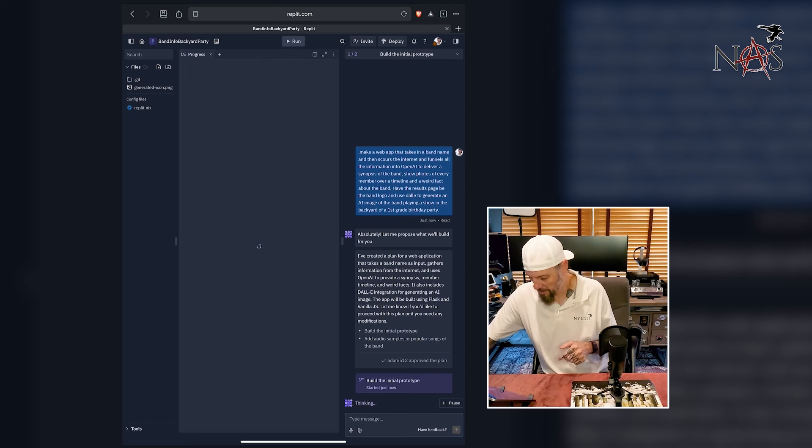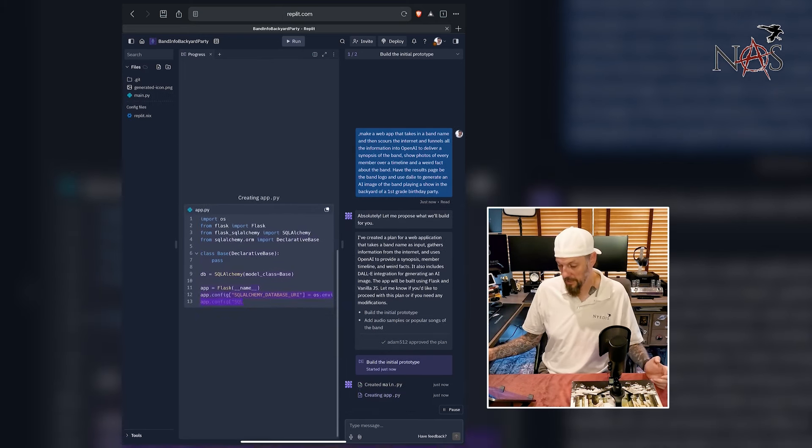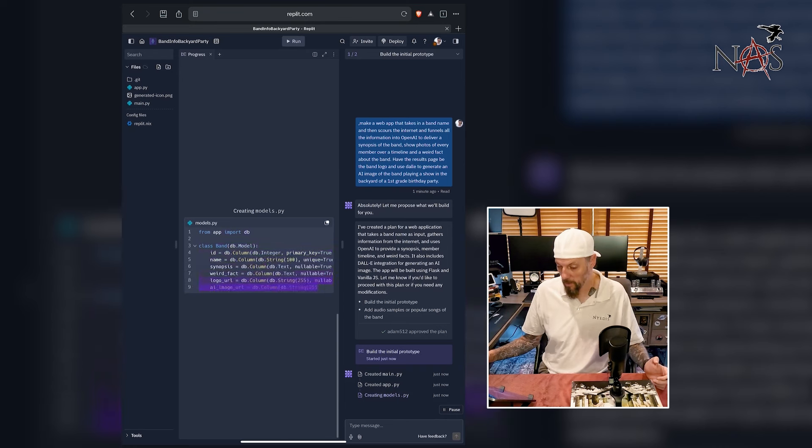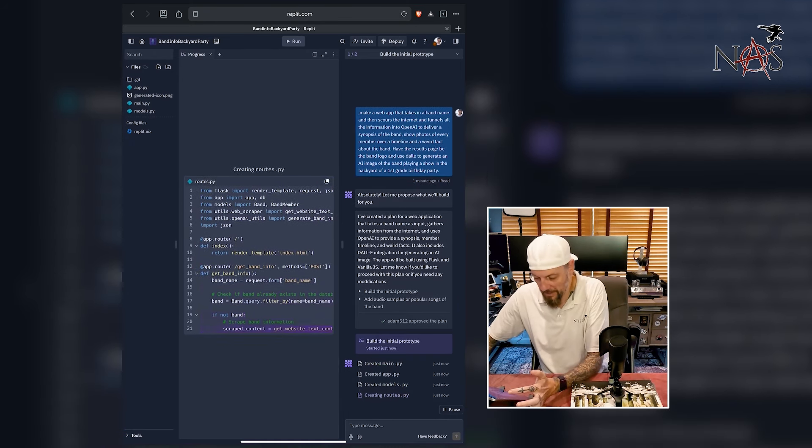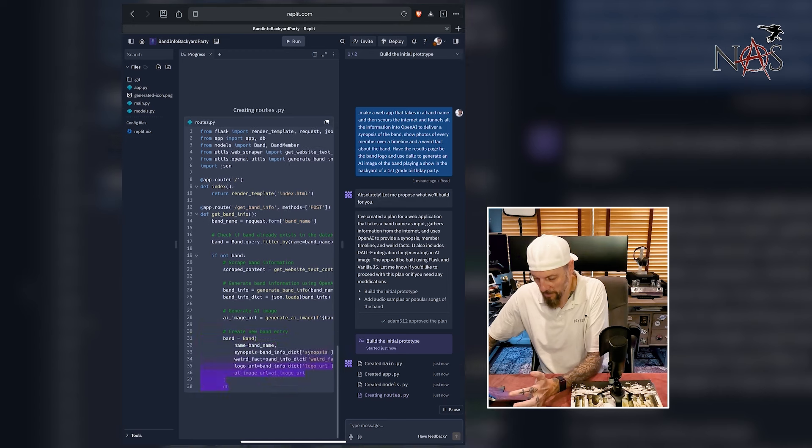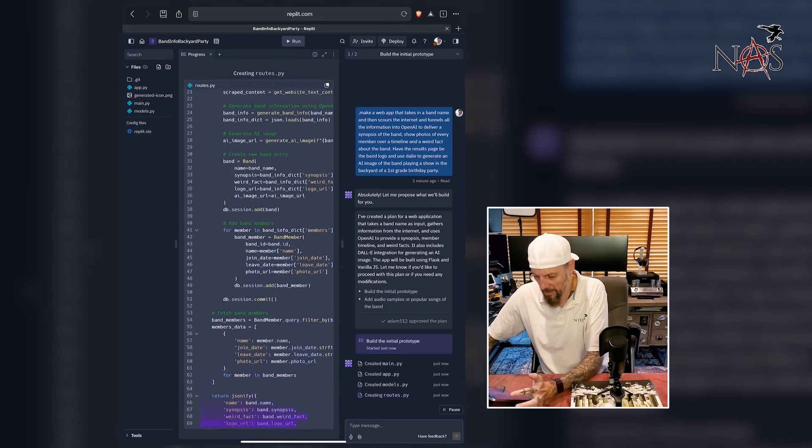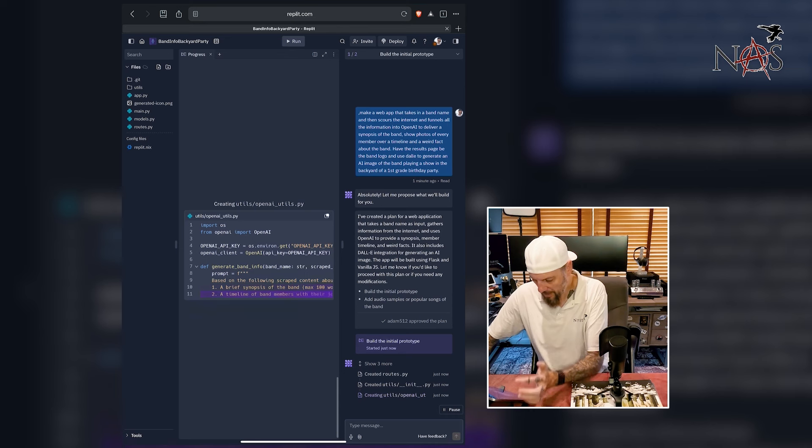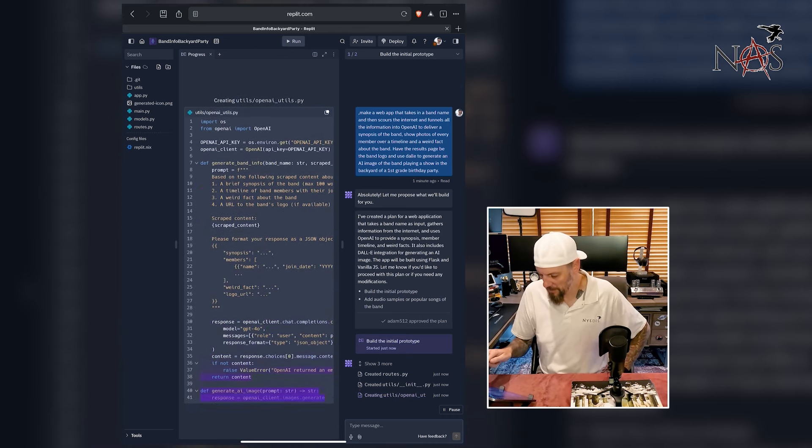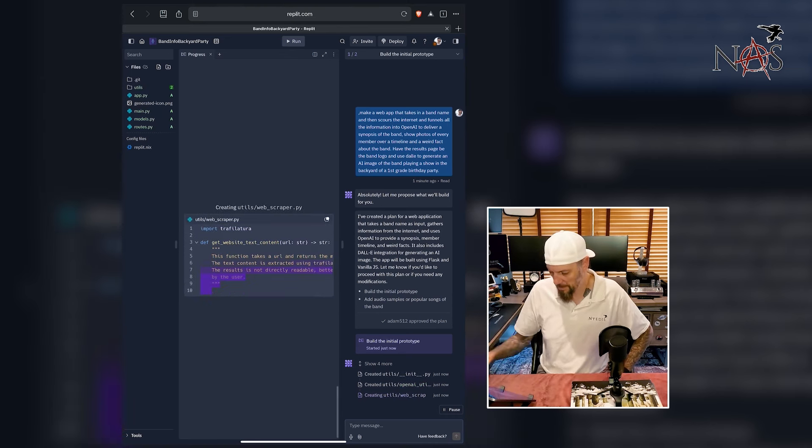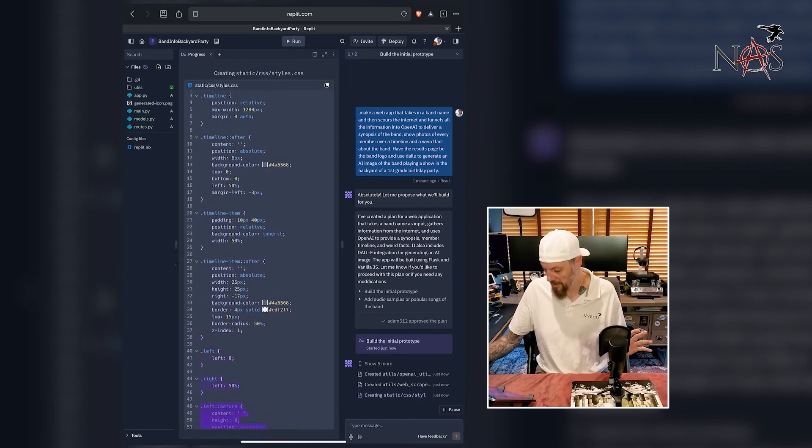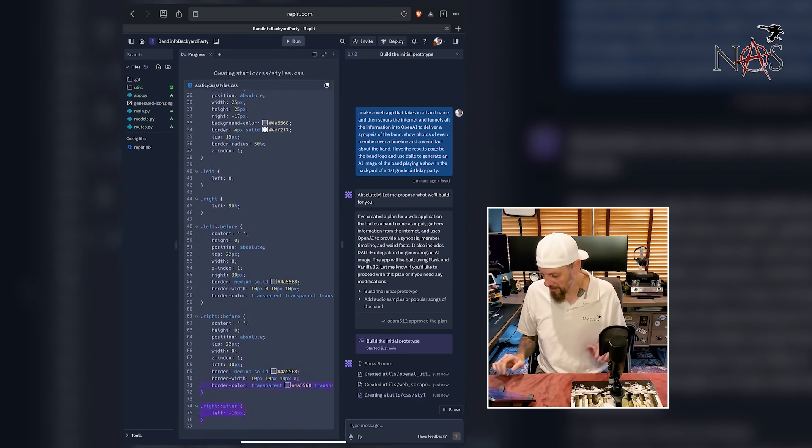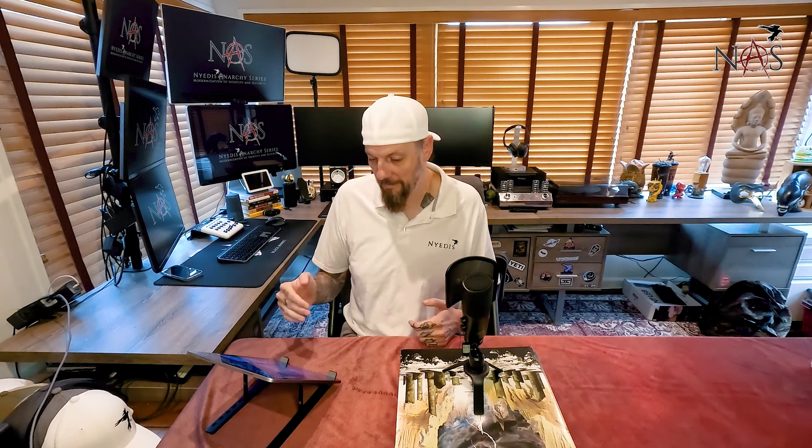Building the initial prototype. So it says it's thinking, reviewing your instruction and it's building. And whoa, it's building. Look at that. It's building all the files on the left hand side. They're showing the full project and images generated icon. I wonder what that is. Now how's it going to know? So there it says get OpenAI key. How do I put in the OpenAI key? That's going to be interesting. Let's just let it do its thing right now. I can pause it if I want to. That's pretty rad, man. It is creating everything.